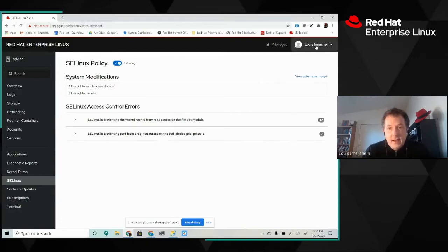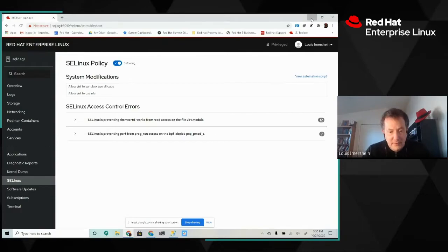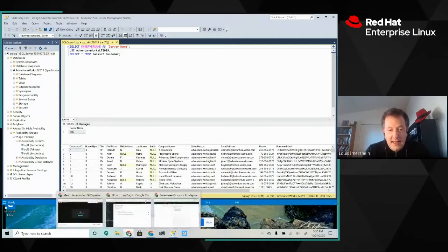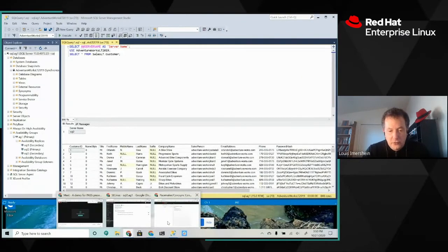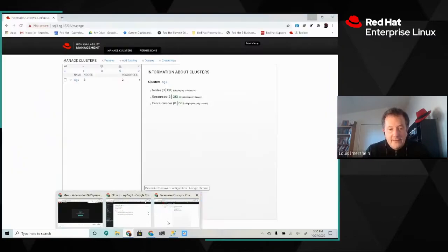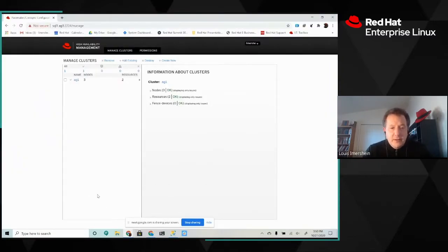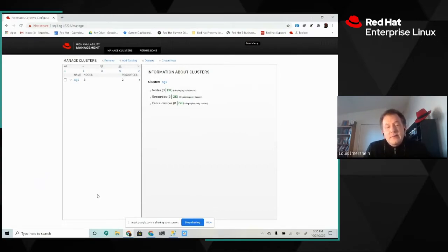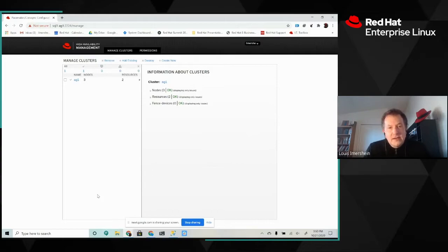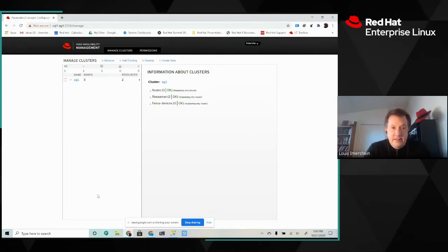And not just for managing the OS itself, but I also mentioned before high availability. And SQL Server high availability is, of course, managed through the availability group that we already looked at. But for that availability group to automatically fail over, it needs to take advantage of the operating system clustering system.